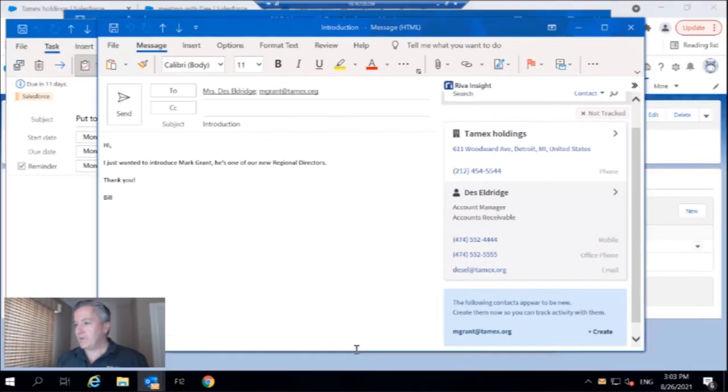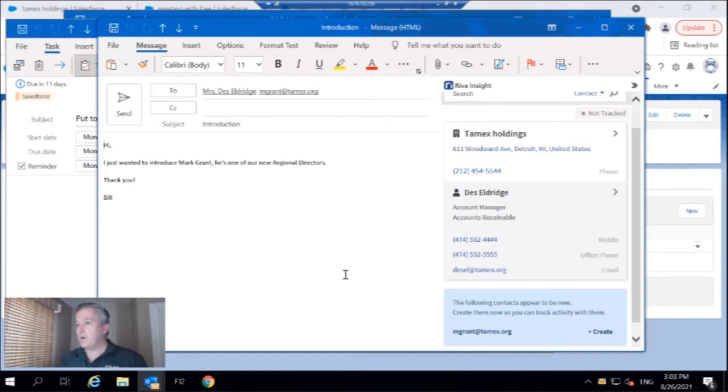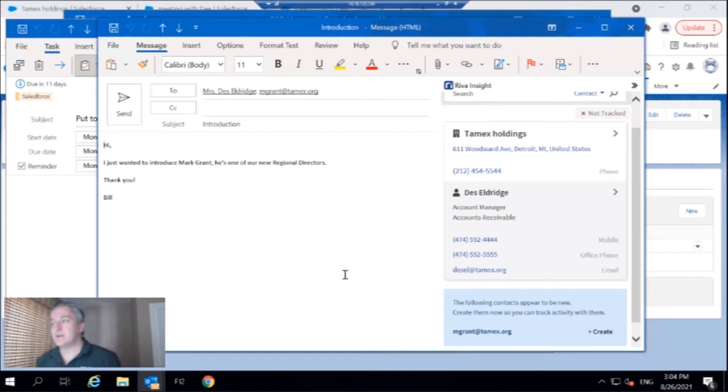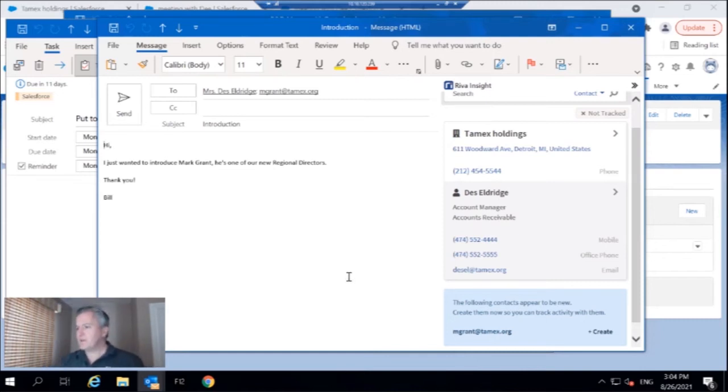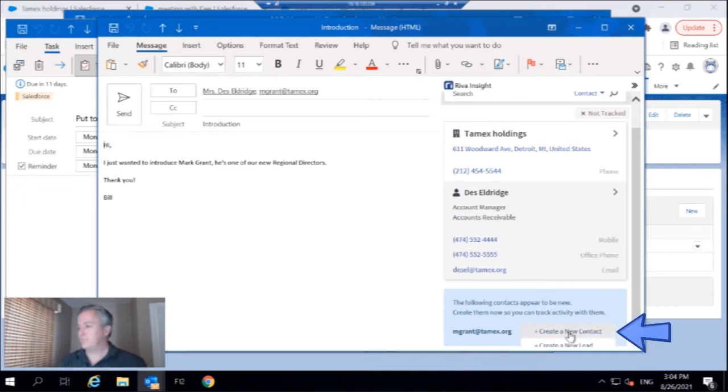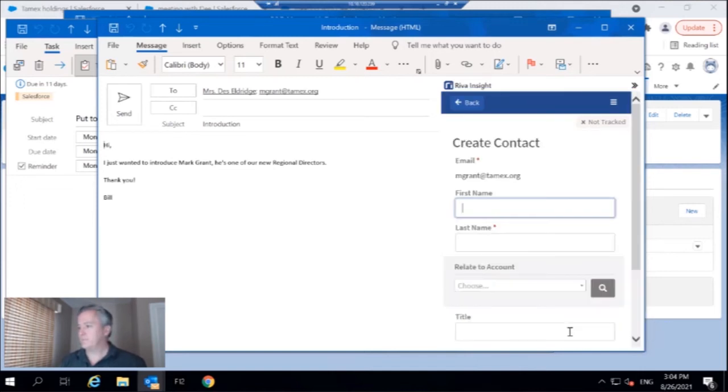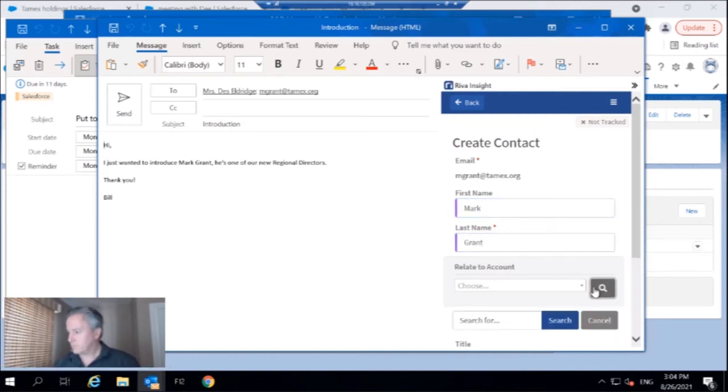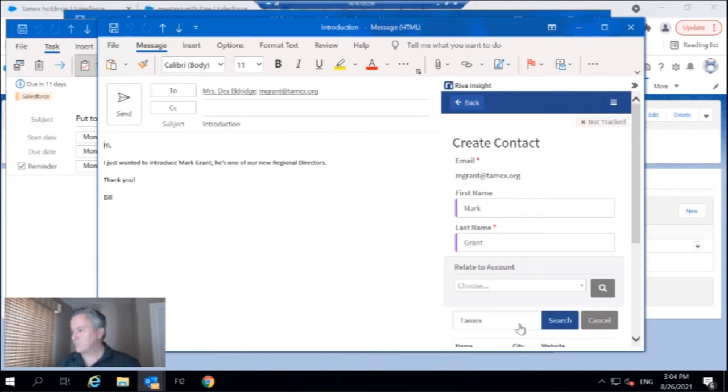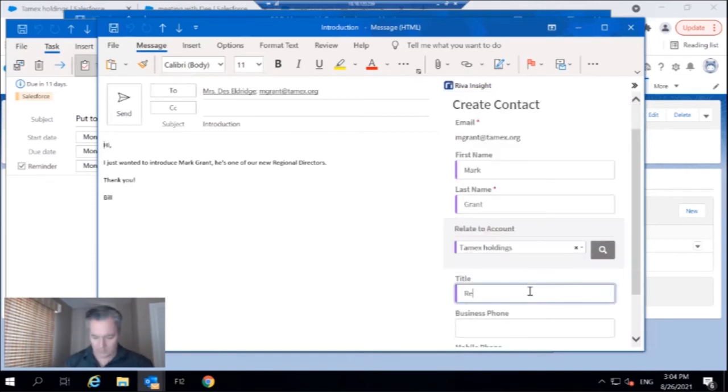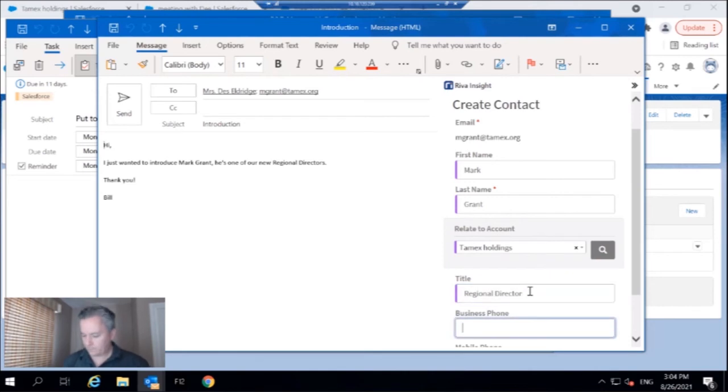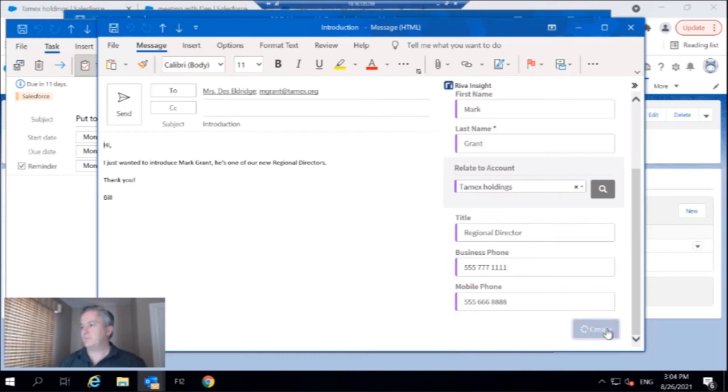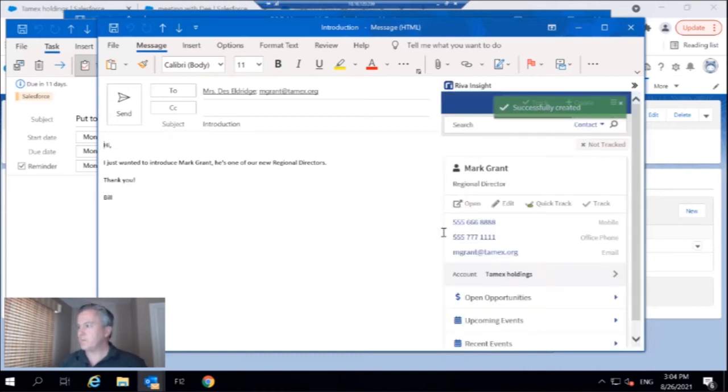And how else can we enrich our CRM data? Well, look, I've got this email from my friend Des at Tamex Holdings. And she just wants to introduce Mark Grant. He's a new regional director, director at Tamex. So I might as well just create that contact right from Outlook. So I will do that right here and done, contacts created.